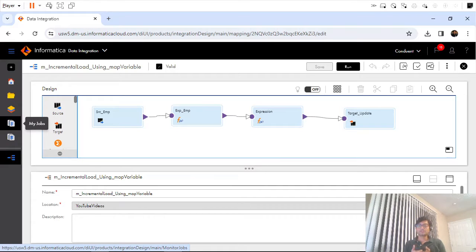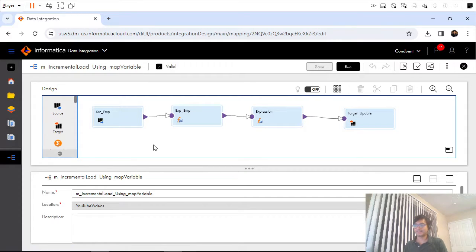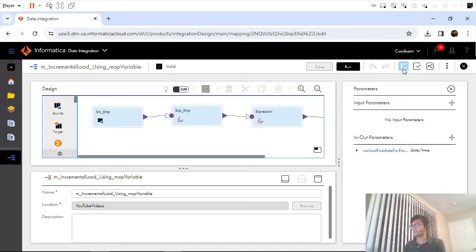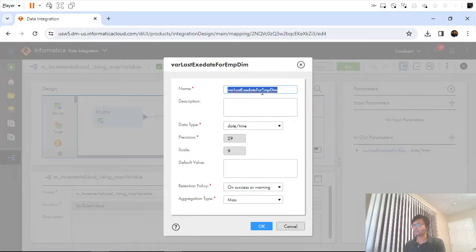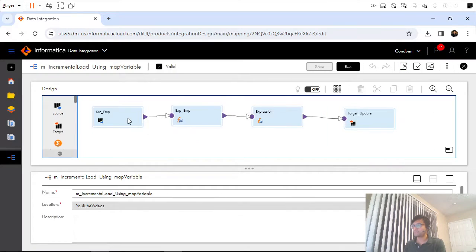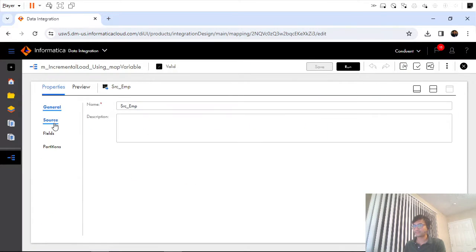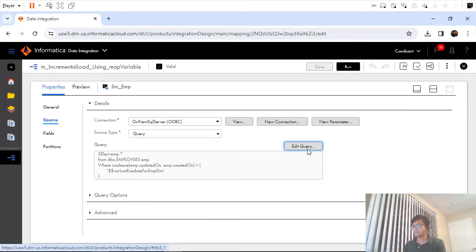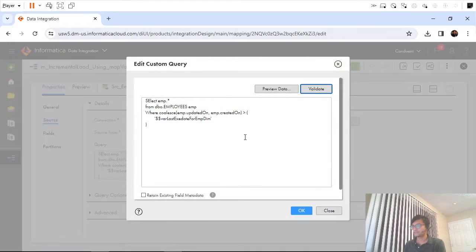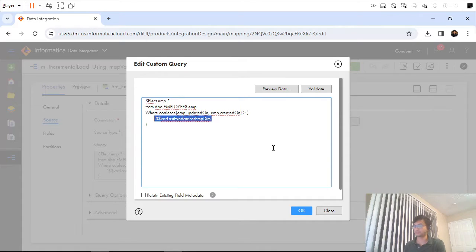In the last video we saw how we can implement incremental load strategy using mapping variable. This was the mapping we had created. This was the mapping variable which we had created, and as you can see it's a datetime type. We used that mapping variable in our source qualifier query.